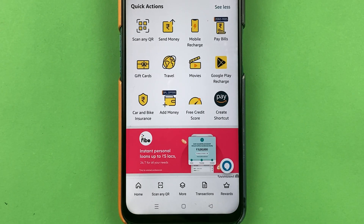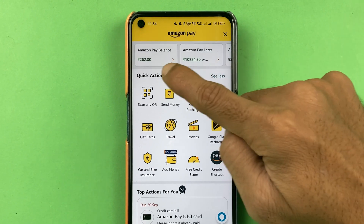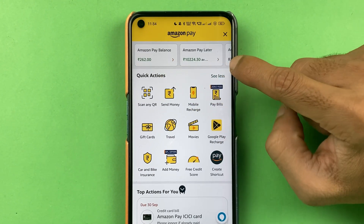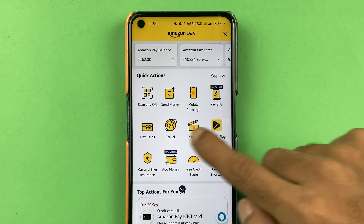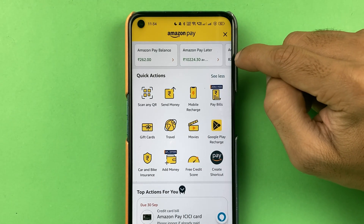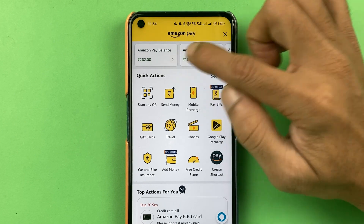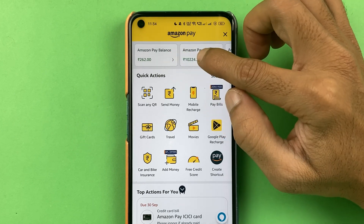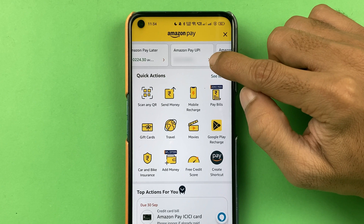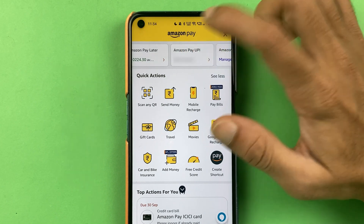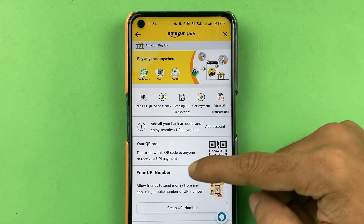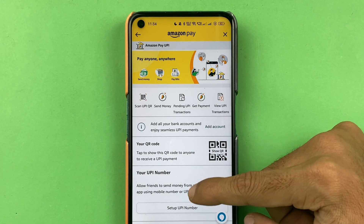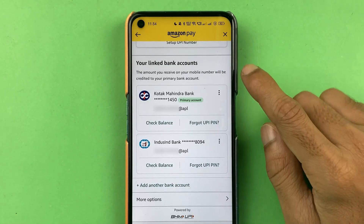Once you open Amazon Pay, you get multiple options — you can check your Amazon Pay balance, your Amazon Pay Later balance, and more. To select the primary account, you need to select Amazon Pay UPI. Swipe the top options towards the left side to find Amazon Pay UPI and select it.